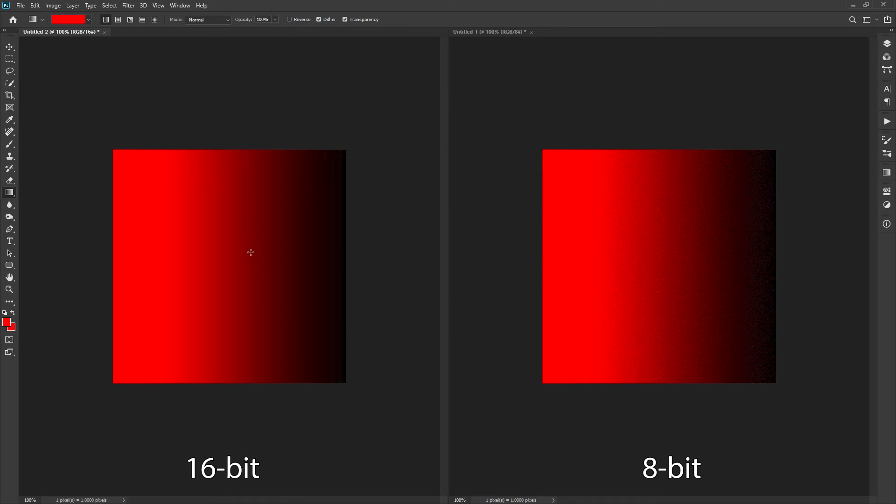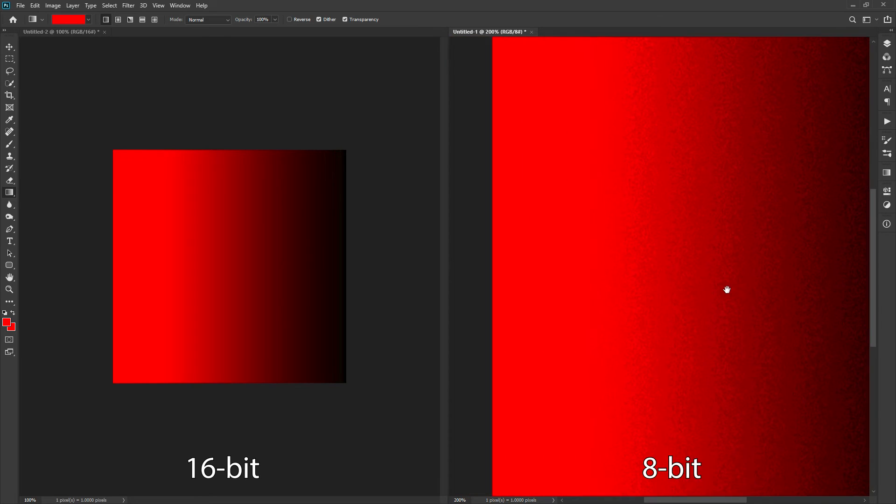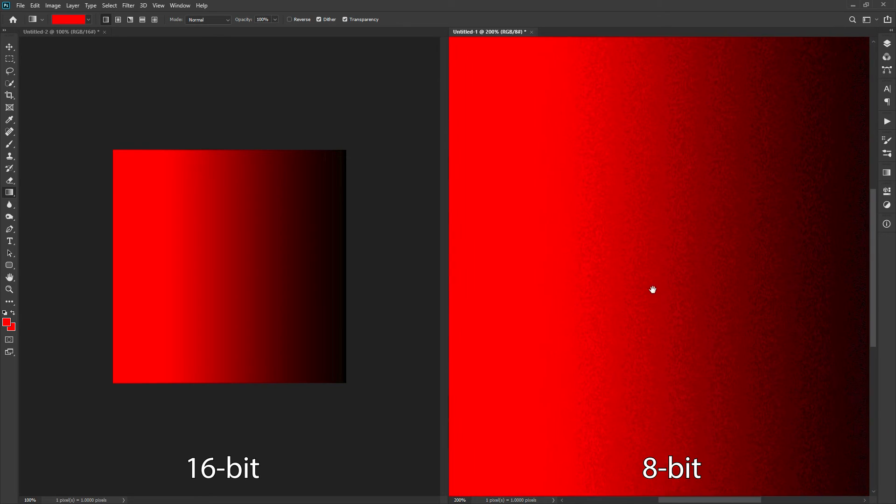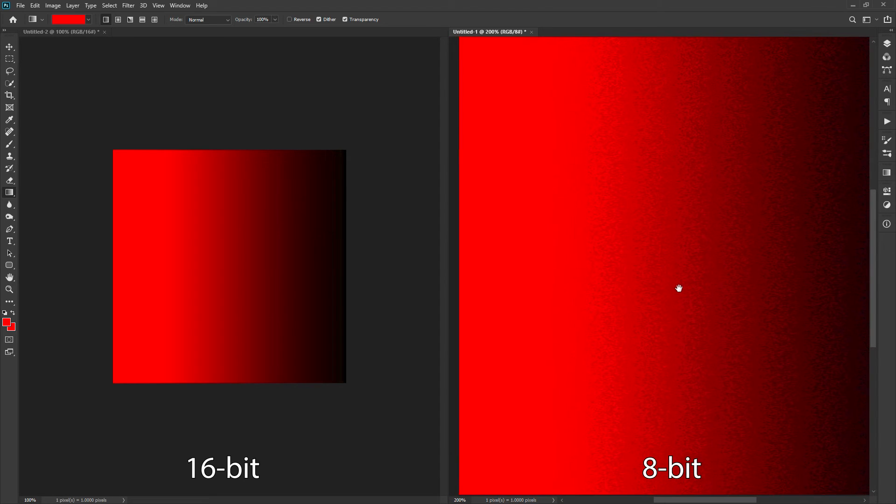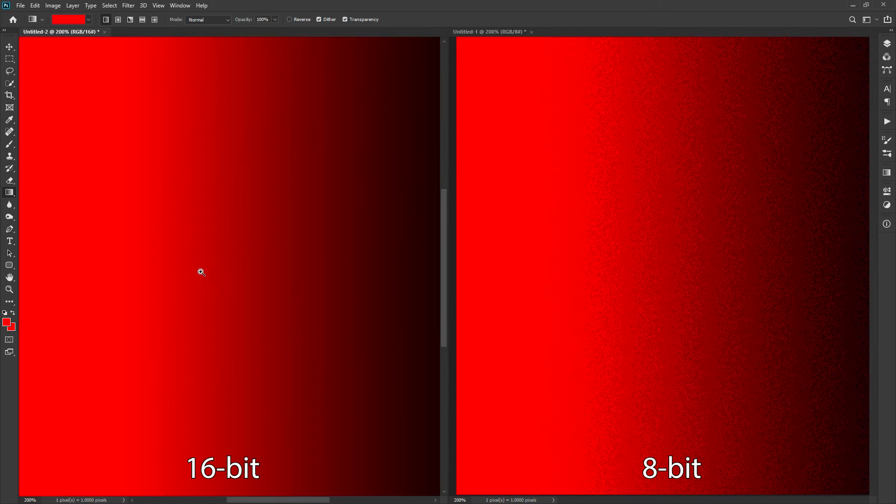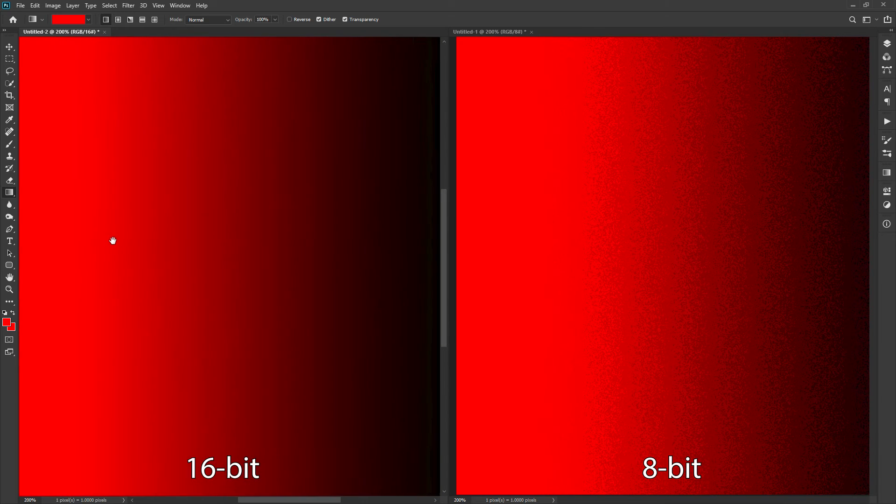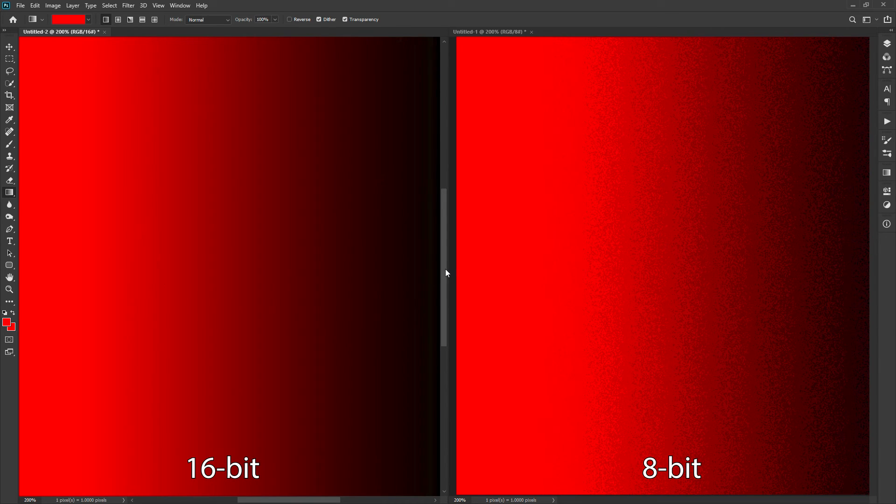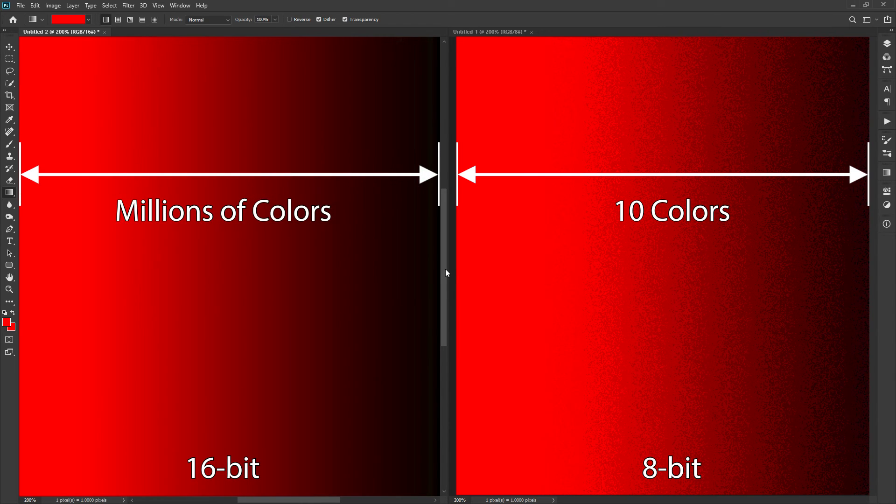Check the 8-bit image. You can clearly identify the 10 shades now. If you check the 16-bit image, it has produced more colors between the 10 shades of red. Because we have taken a very short range, the 8-bit image with 16.7 million colors has limited colors within that short range. But in the 16-bit image, that short range also has millions of colors in between.